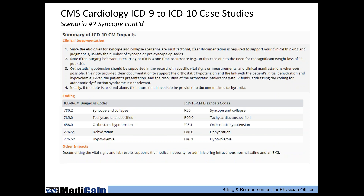The ICD-10 codes cross one-to-one to the ICD-9 codes here. Since etiologies for syncope and collapse are multifactorial, clear documentation is important to support clinical thinking and judgment. Quantify the number of syncope or presyncopal episodes as done in this case study. Note if purging behavior is recurring or a one-time occurrence — in this case the patient was trying to lose 11 pounds. Note the orthostatic hypotension readings. Ideally, if the note is to stand alone, more details should be provided to document sinus tachycardia.